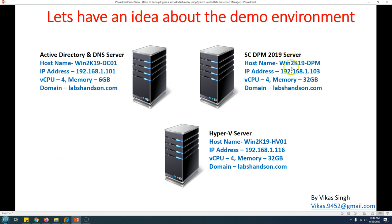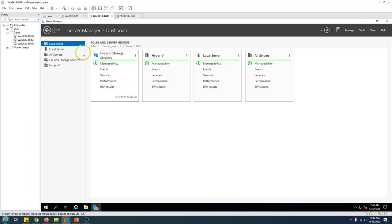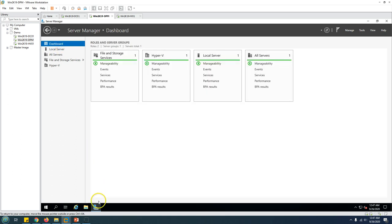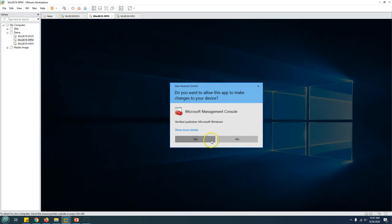The second machine is my SCDPM server, which is the Data Protection Manager 2019 server. This machine is already joined to my domain and DPM is already installed and configured from Part 1. The server name is win2k19-dpm, and on the desktop I have a PowerShell management console for DPM. I'm going to launch the console now.